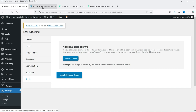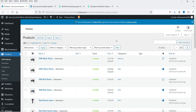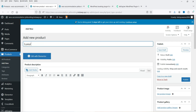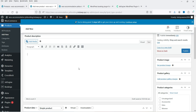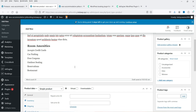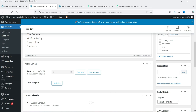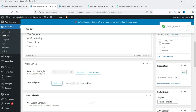Now let's go to Products and then All Products. This is a demo fashion website, but we are going to create a product for hotel room booking. Click Add New and name the product — I'm going to call it Luxury Room. Add a description with the basic details of the room. From the Product Data dropdown, select JetBooking Product and you will see the relevant options appear.